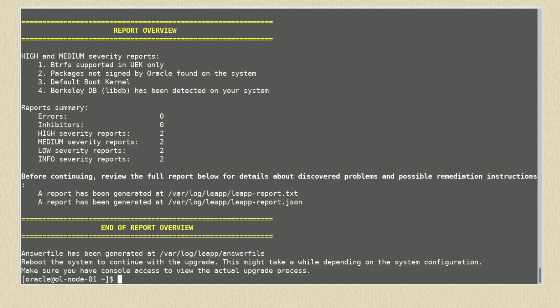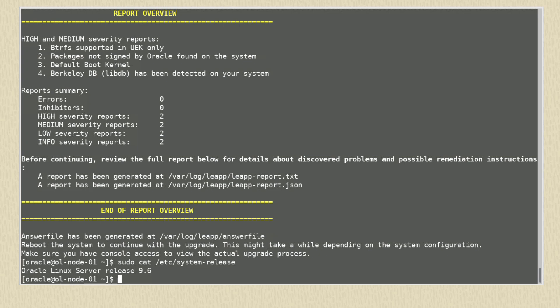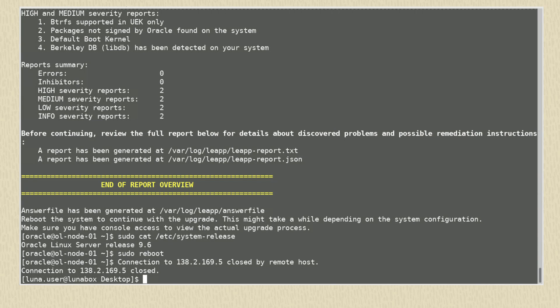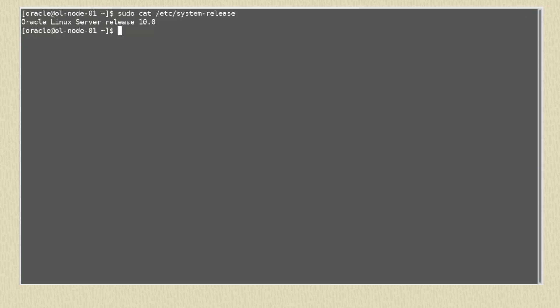To verify the current version of our system before we reboot, we run the command sudo cat /etc/system-release. It shows Oracle Linux 9. Now let's reboot and let the system update to the newly upgraded version. This will take some time to complete. Reconnecting to our system, we check the version and now see it's showing Oracle Linux 10. As part of the upgrade process, remember to refer to the documentation and follow the post-upgrade checks and cleaning. That's the end of the video. Thanks for watching.